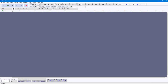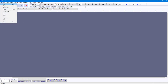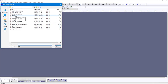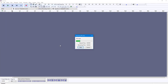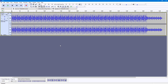Let's see how we can work with Filter Curve EQ inside of Audacity. To do so, I'm going to go into File and then click on Open so that I can select the music of my choice, and then I'm going to click Open.